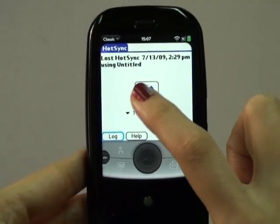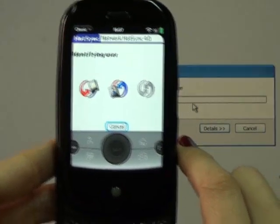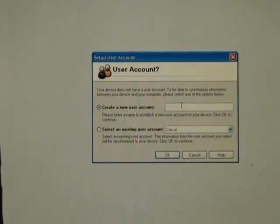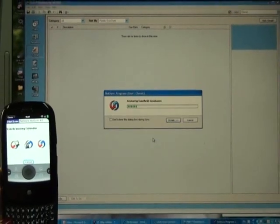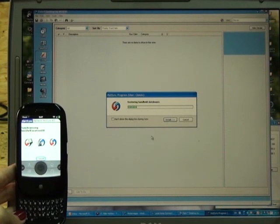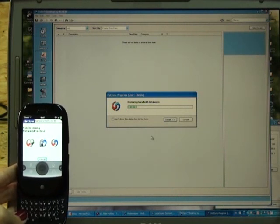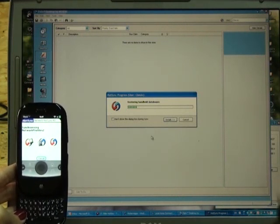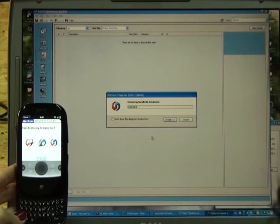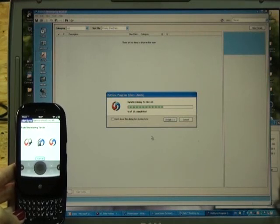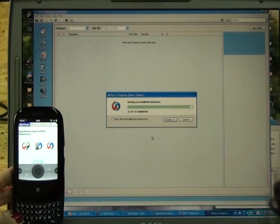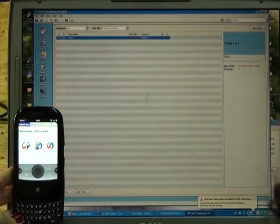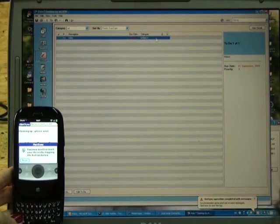If I go back to HotSync now and tap on this icon, this is what happens on my PC. I'm selecting the existing user 'Classic' that I created, and right now HotSync from within Classic is synchronizing data with my PC. And that's it — here is my newly added task.